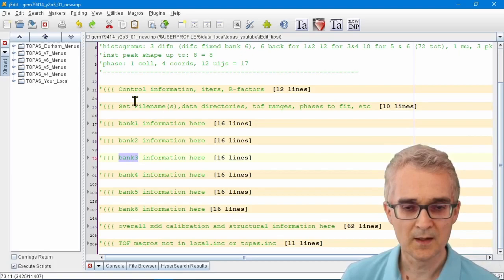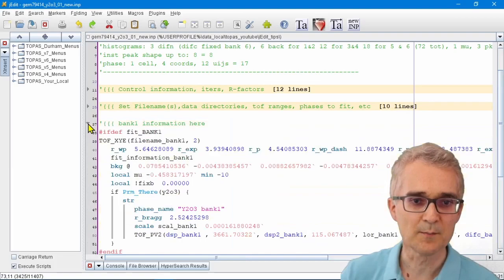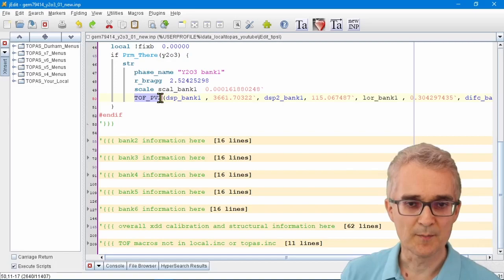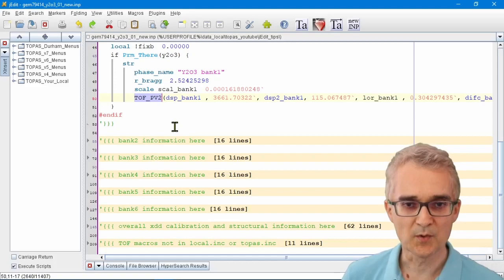With complicated input files like this, you might want to be looking through them. For example, this line here describes the peak shape in each of the banks. I might be interested in the peak shape parameters in all of these banks and might want to look at them all simultaneously.